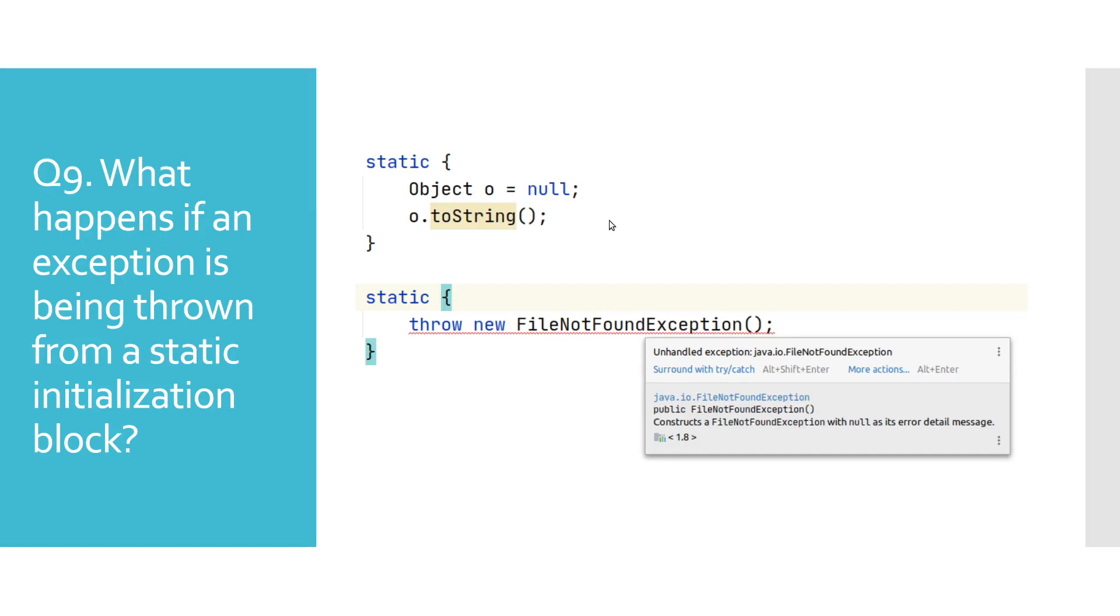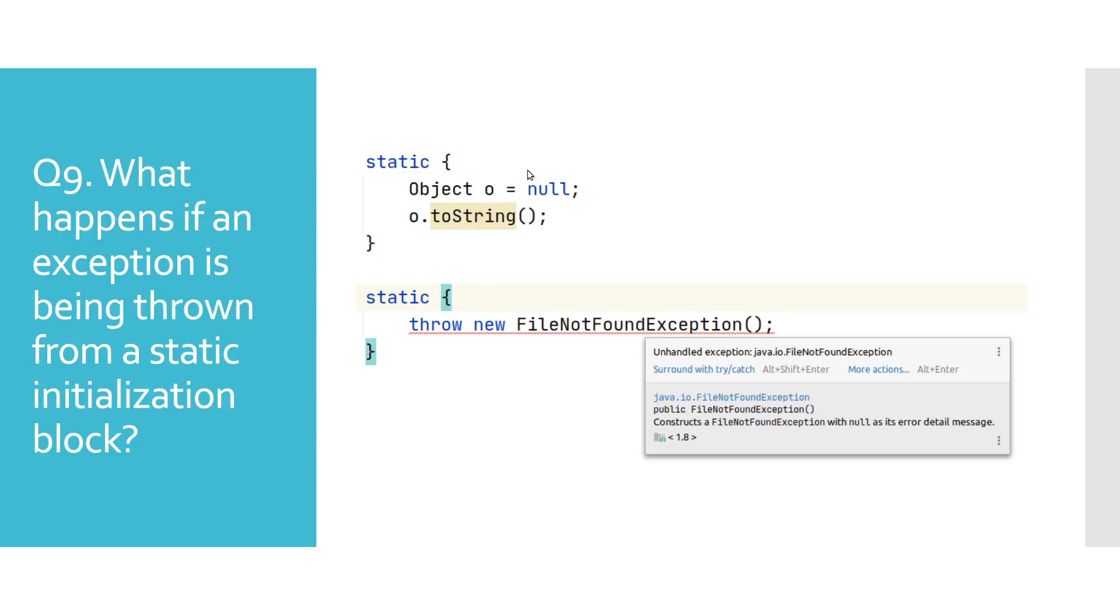As we see in the example, second static block reports a compile error, and the only way to resolve this is to surround it with the try-catch block. We cannot add a throws keyword to the static initialization block. As for the unchecked exceptions, there is no way for Java to know that they might occur in advance, so it can be executed. And once it fails, it will print the exception message and call stack in the console output.